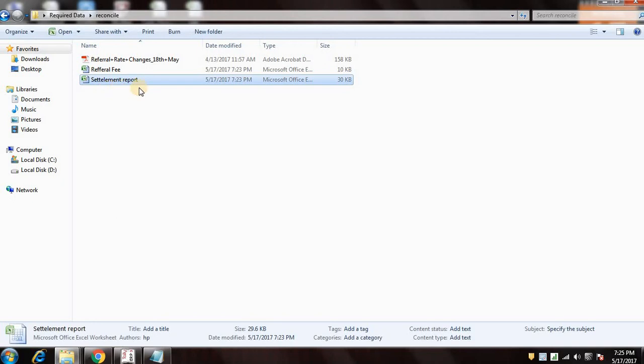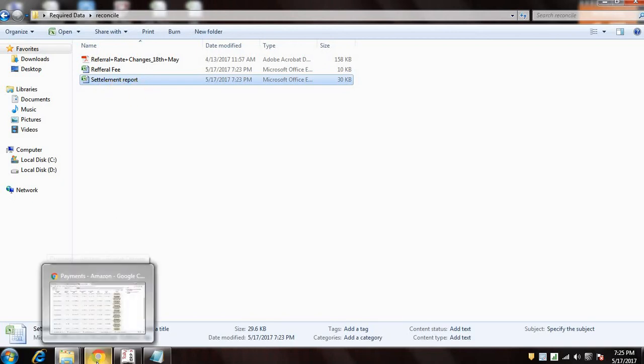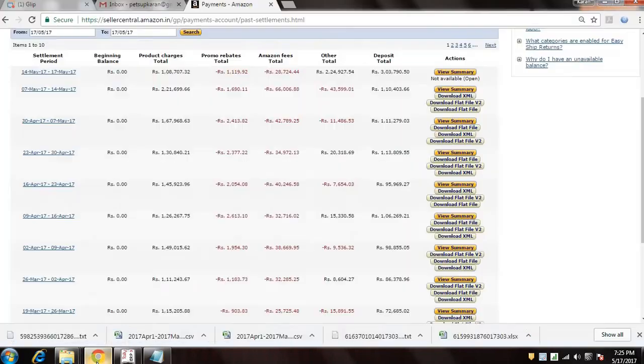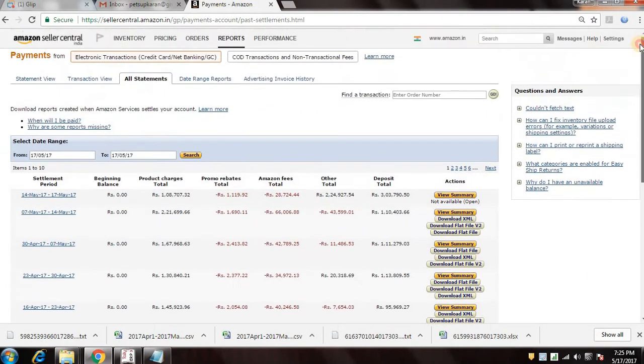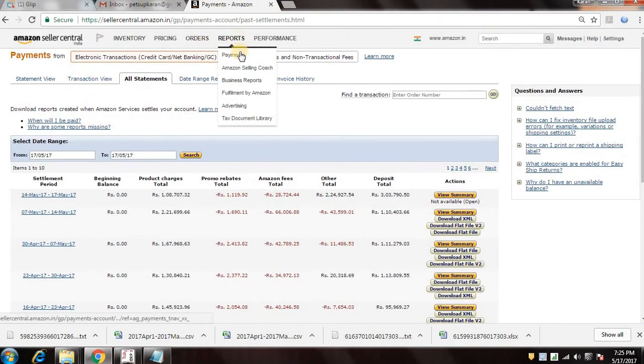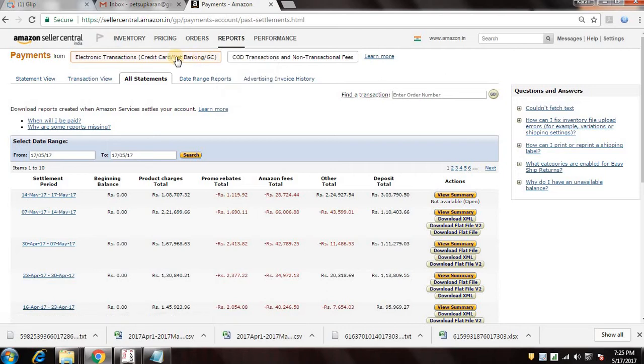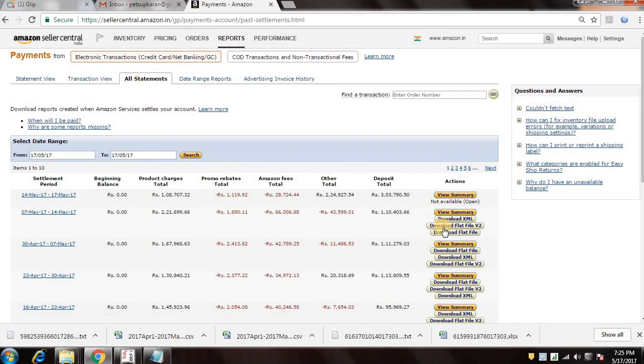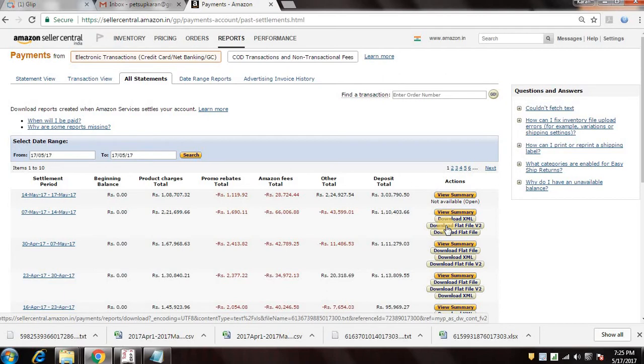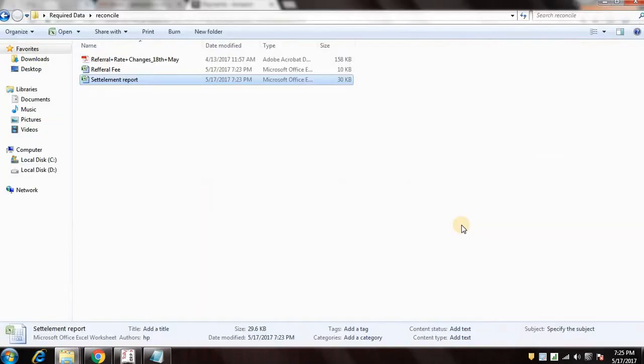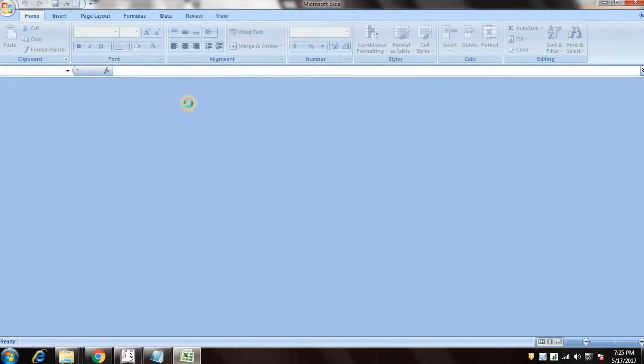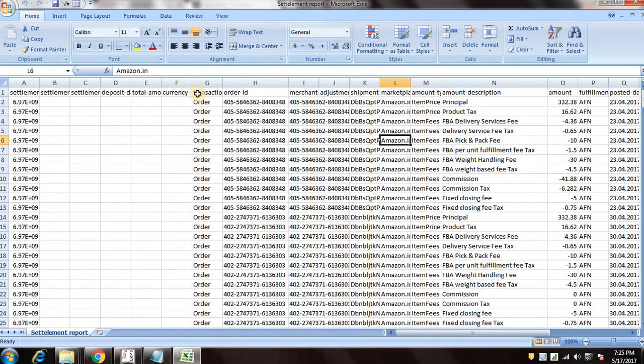You need to download the settlement report first. I will show you how to download the settlement report. So you go to the reports and payments, and go to electronic transactions net banking, and go to all settlement and you can see here download flat file version 2. You can download it. So I've already downloaded it so I'll show you through that.